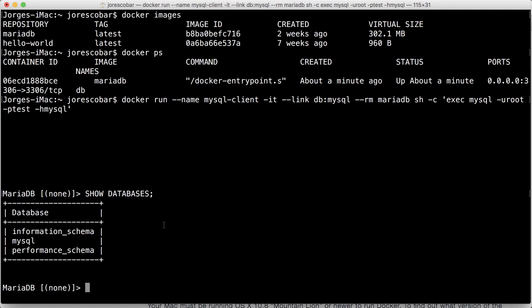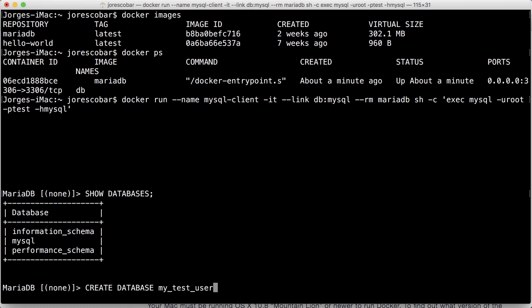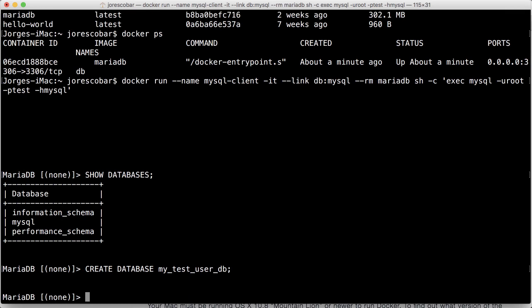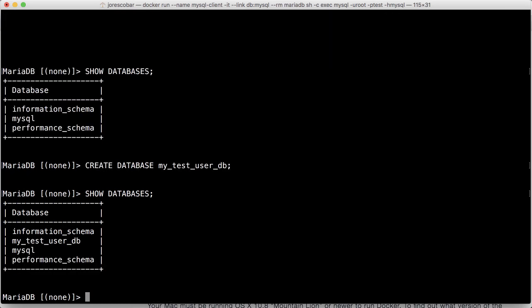So let's try to create, let's say, a test database. So I'm going to create a database here, and I'm going to call it MyTestUserDatabase. Okay? And then if I do show databases again, I see that I have my test user database there.